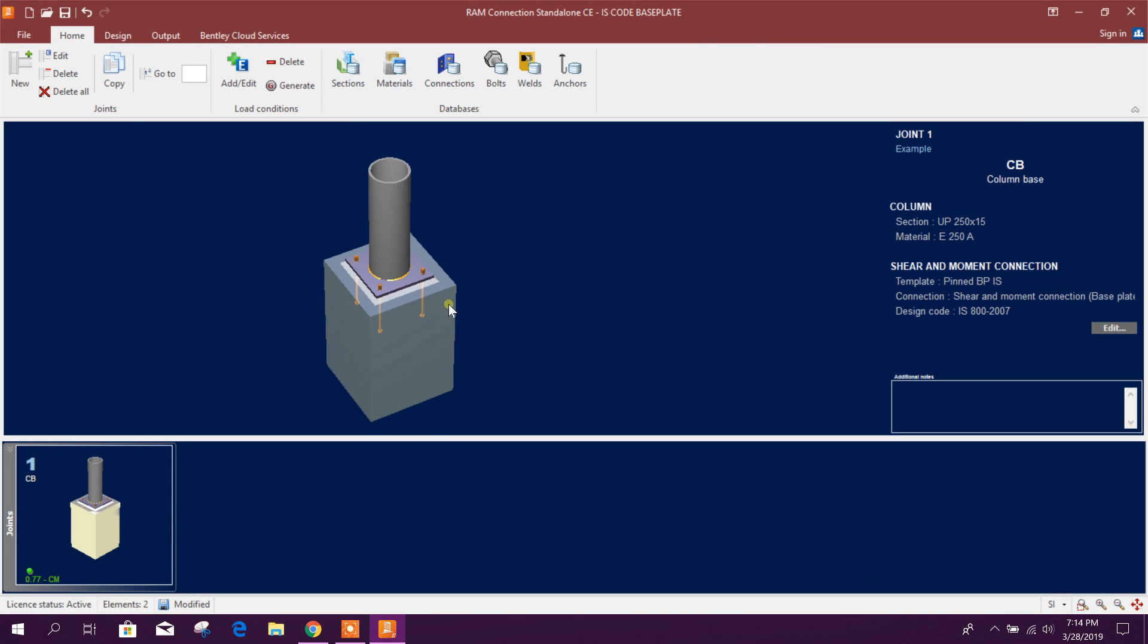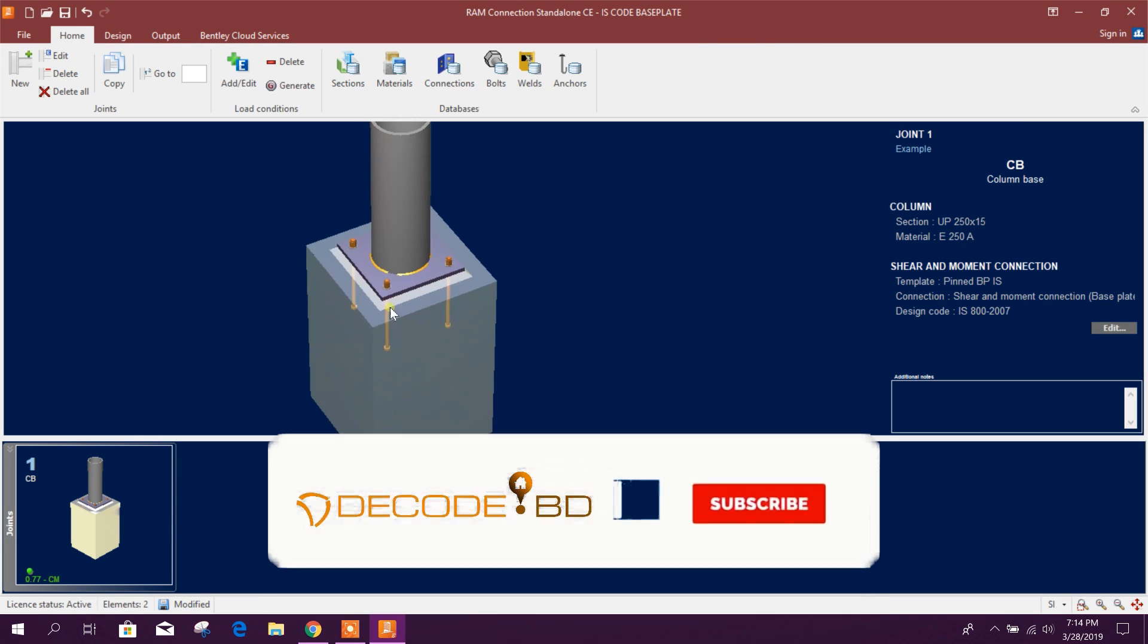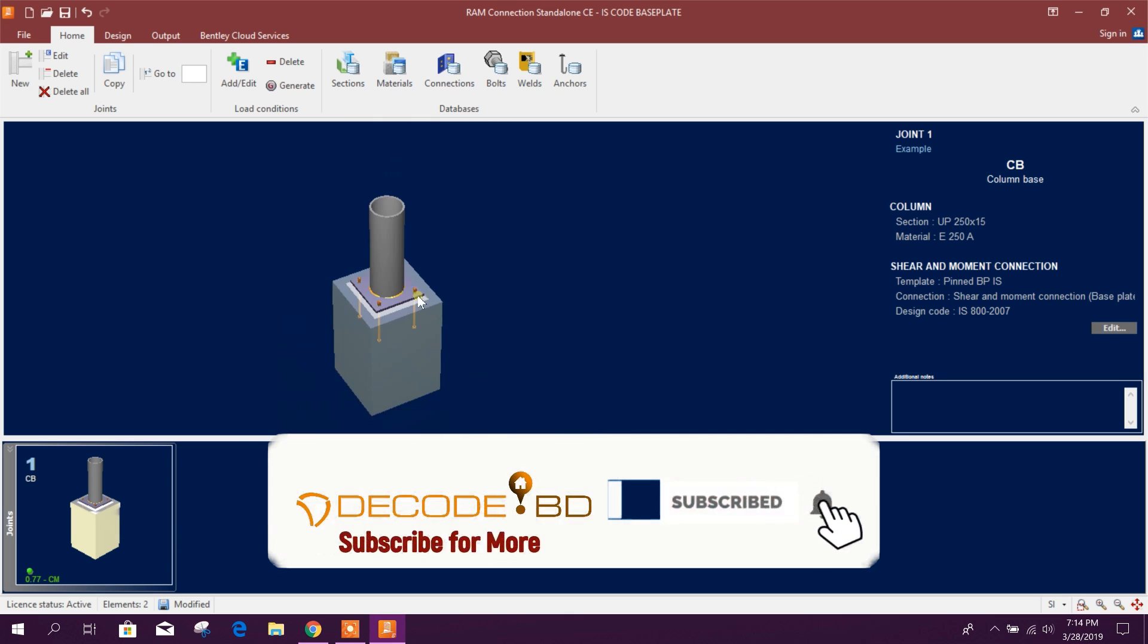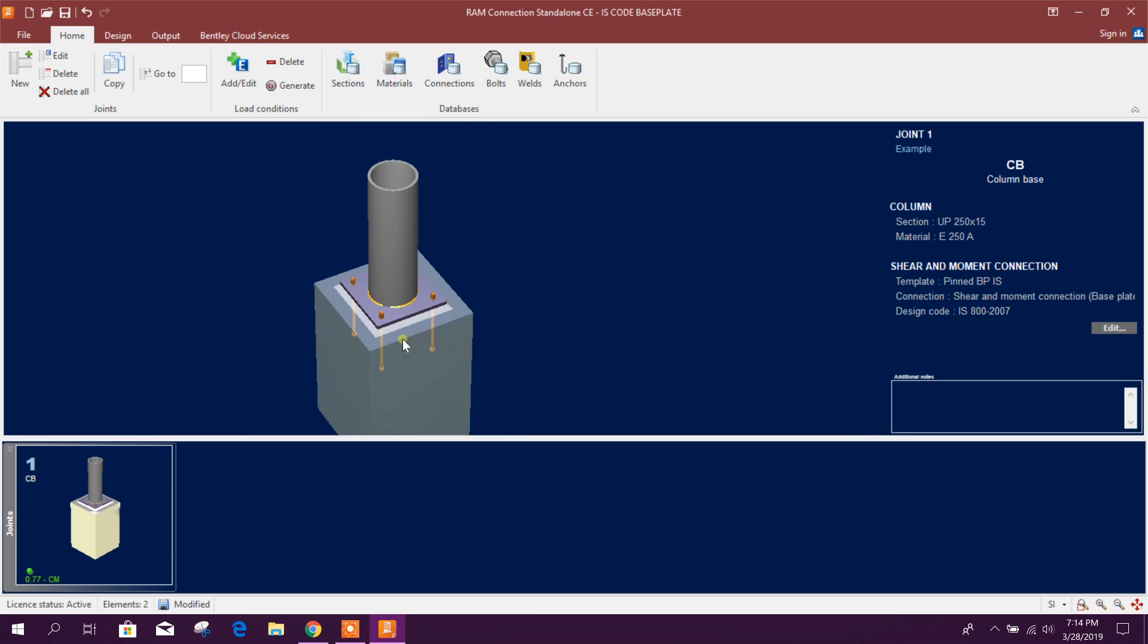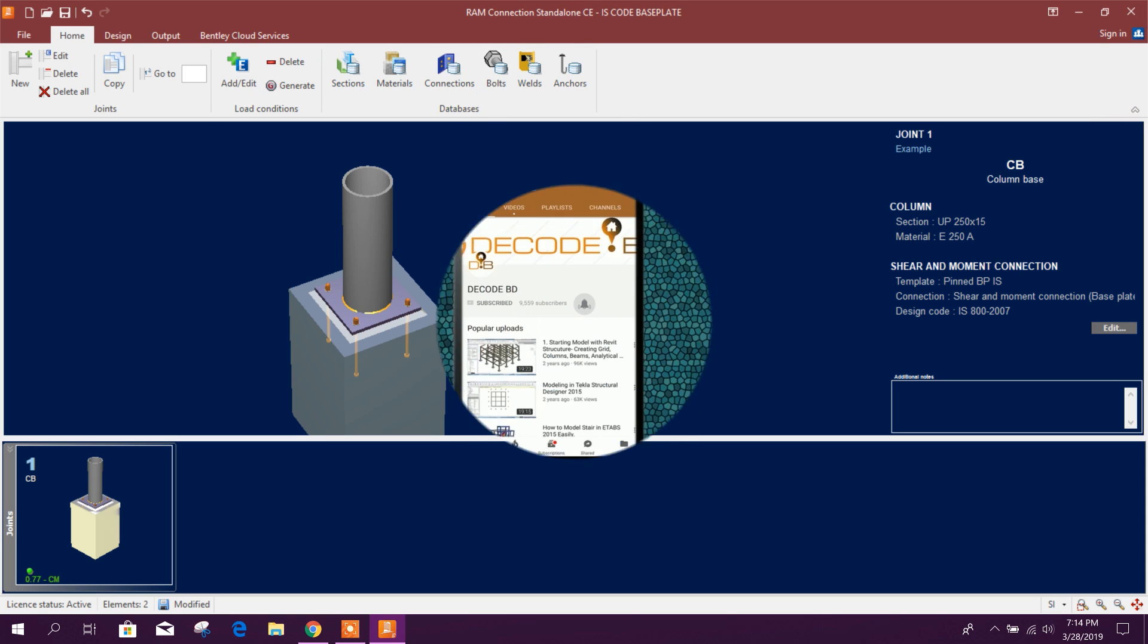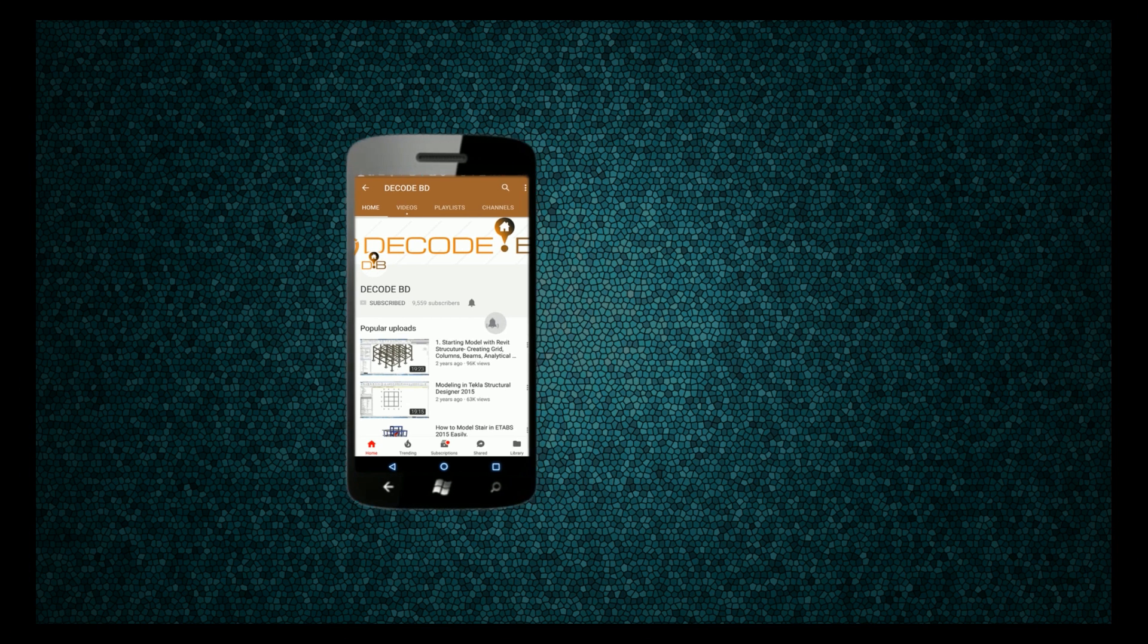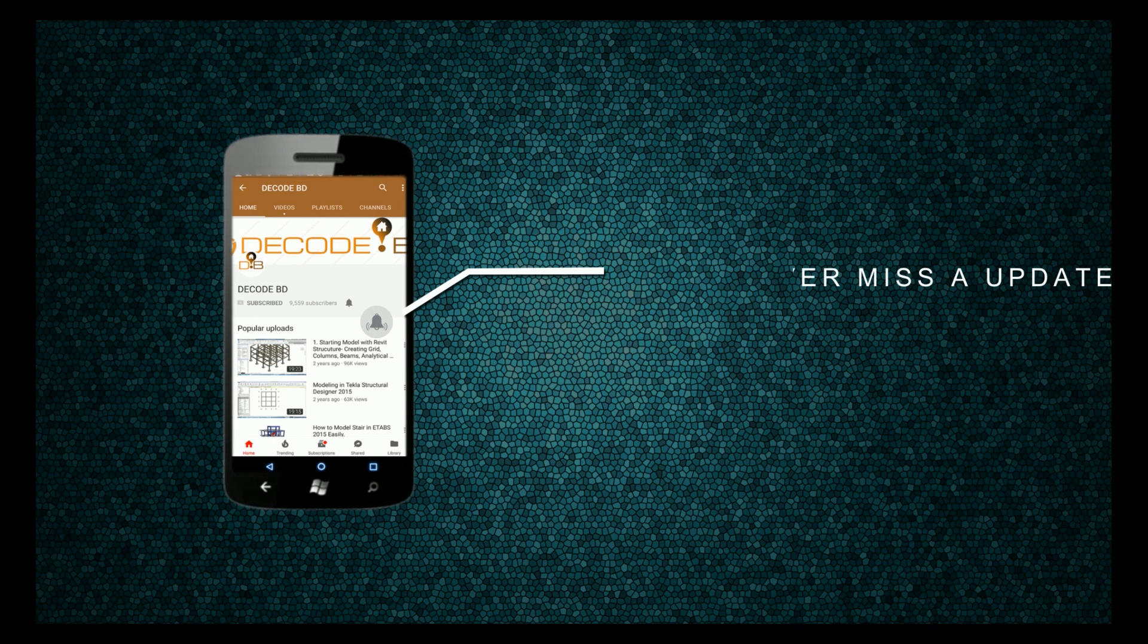So in this way we can design base plate connection having pipe column in RAM Connection version 13. So thanks for watching. Press the bell icon on the YouTube app and never miss another update.